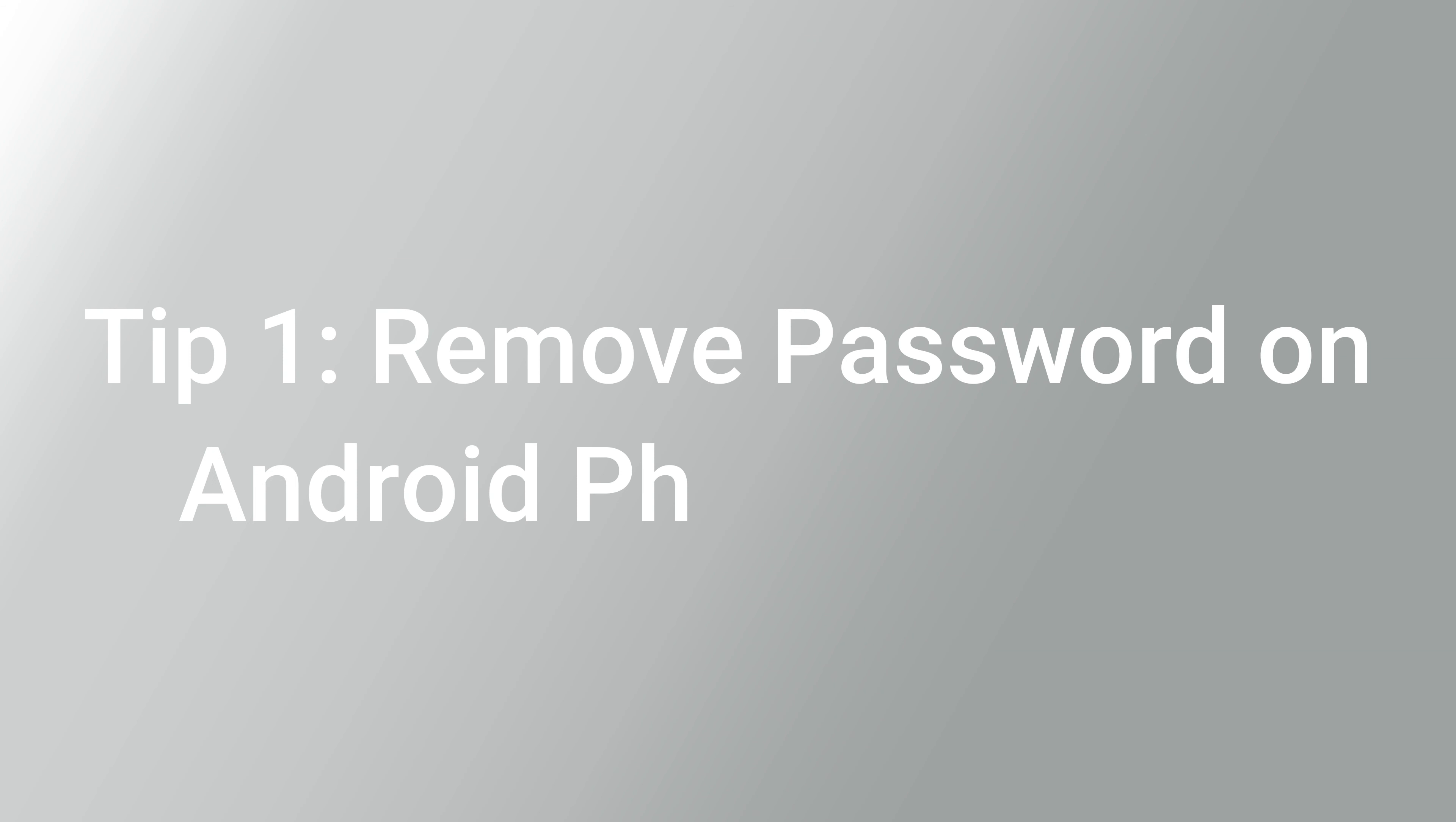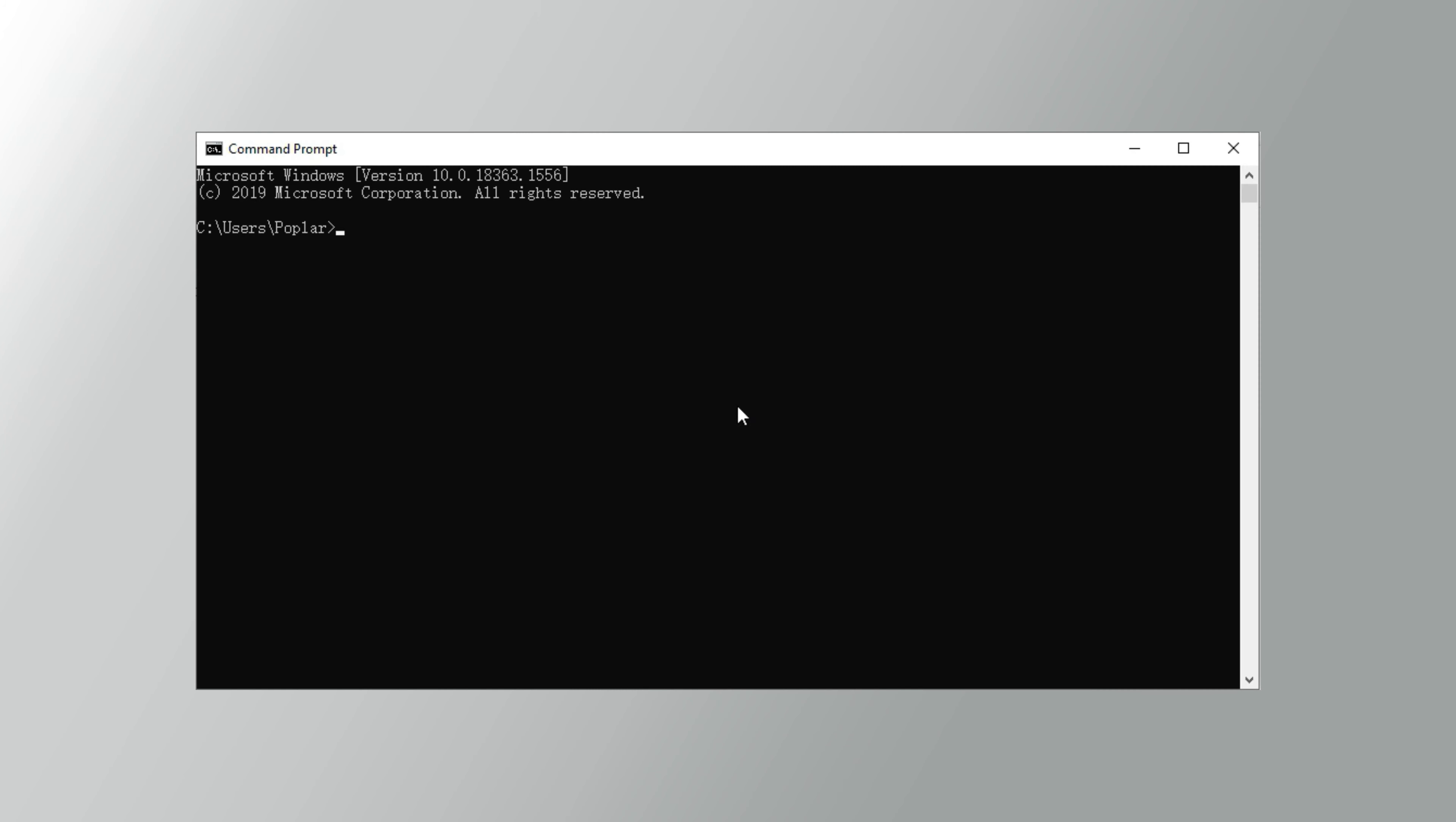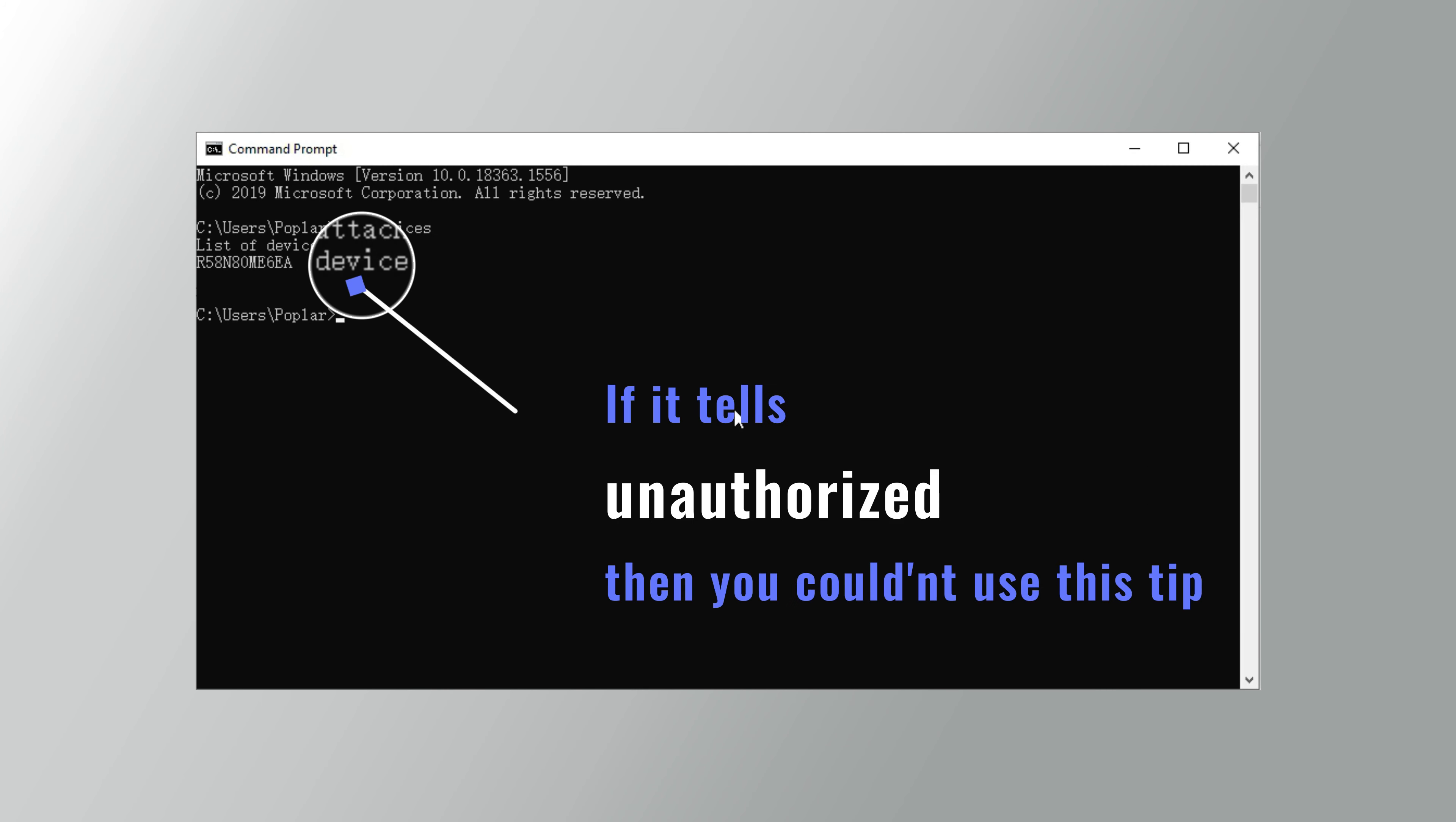Tip 1: Remove password on Android phone using ADB. If you once enabled USB debugging on your phone, you can use this ADB method to remove a password. But this method is relatively time-consuming.